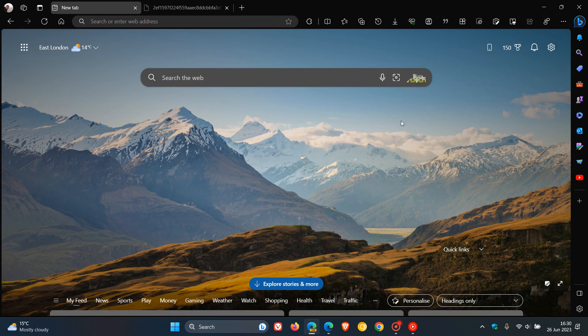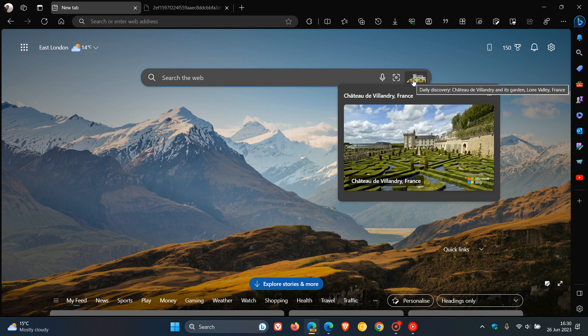Now, this new search highlights animation in the new tab page search bar, or as Microsoft is calling it now in Edge Canary, the daily discovery, seems to be on a controlled rollout. I'm only seeing it on my Windows 11 device in Edge Canary and not on my Windows 10 device. It's quite common for Microsoft to push out new features that they test using a phased controlled rollout.